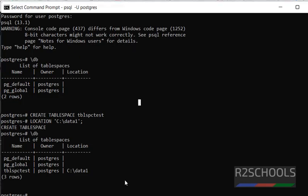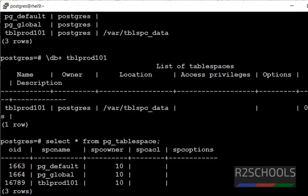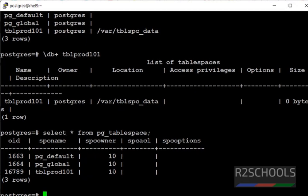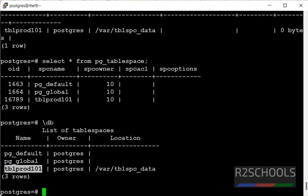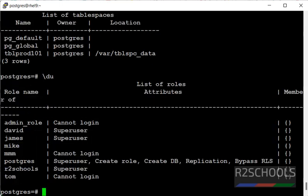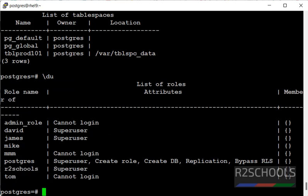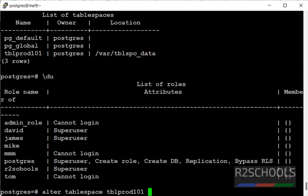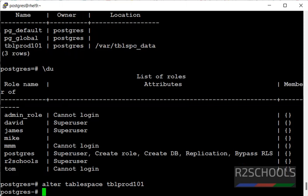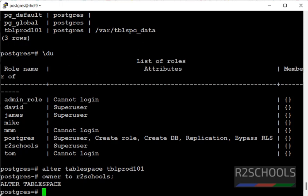Until now we have seen how to create tablespaces in both Linux and Windows environments. Now if you want to rename or change owner or set other parameters of the tablespace, we can use ALTER TABLESPACE. We are going to change owner of this tablespace to r2schools. ALTER TABLESPACE tblprod101 OWNER TO r2schools. We have changed the owner. Let's verify. Owner name has been changed to r2schools.